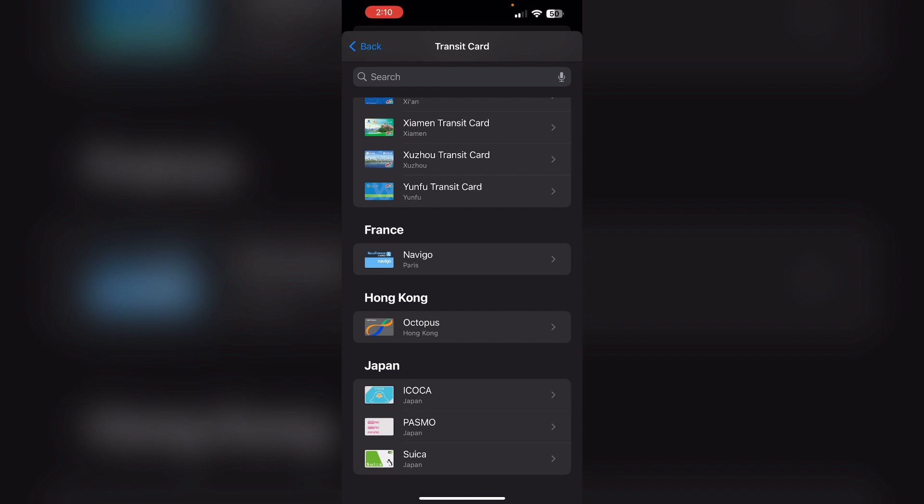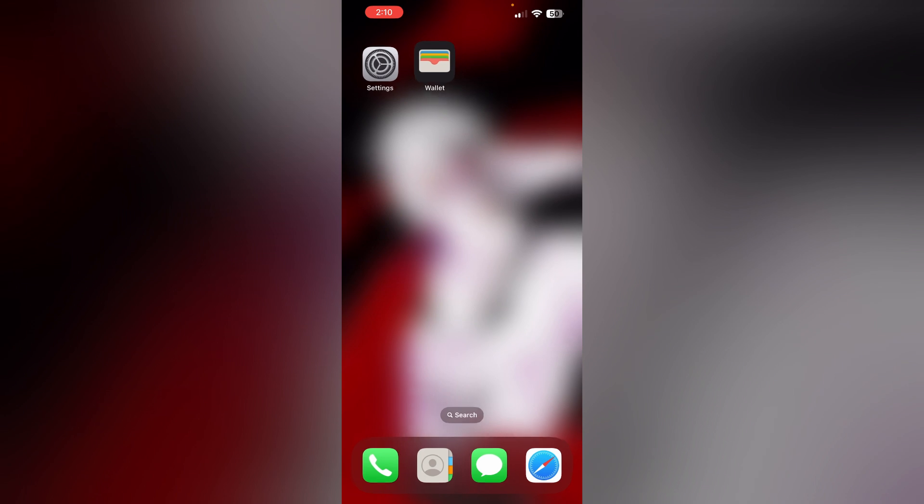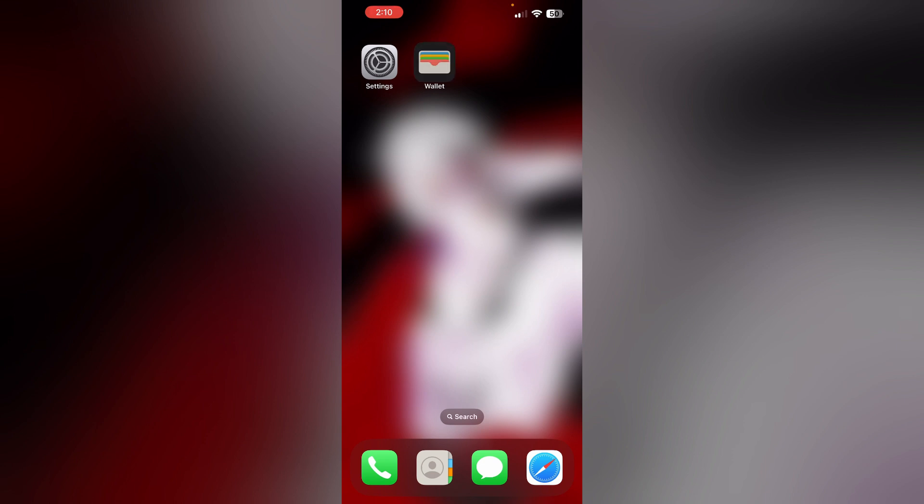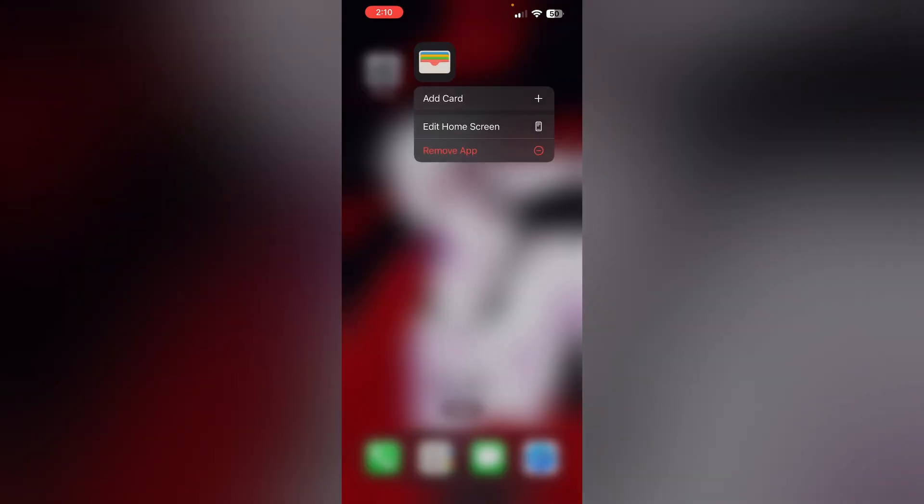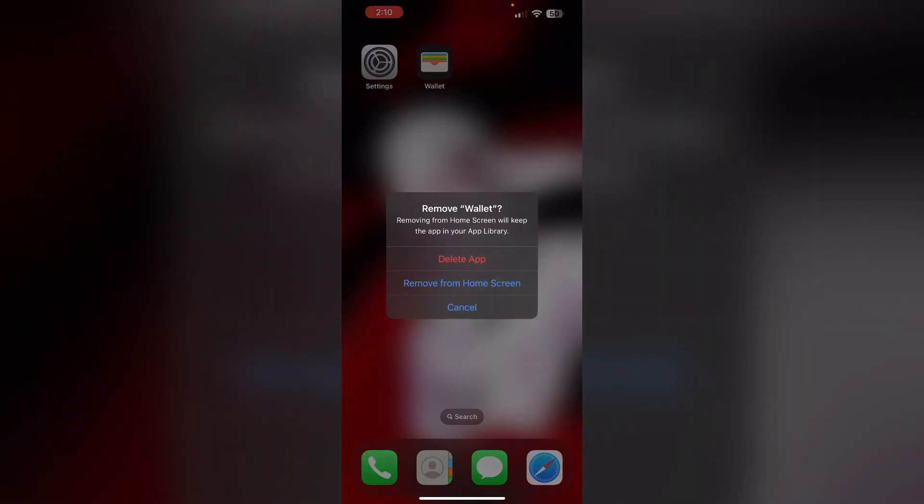Four: Uninstall and reinstall the app. Most of the time, uninstalling and reinstalling the Wallet app will help you resolve this issue. Long press the app and click on Remove App, then select Delete App to uninstall the app.